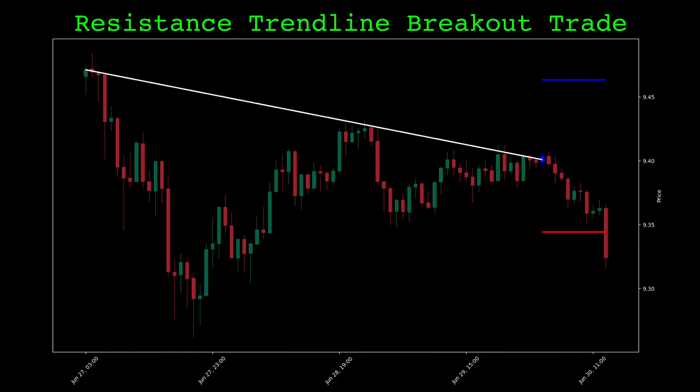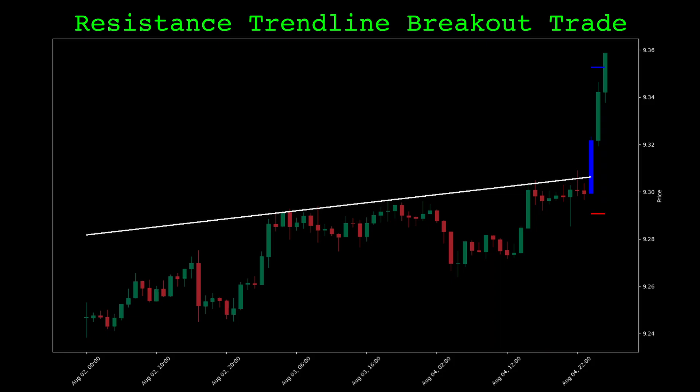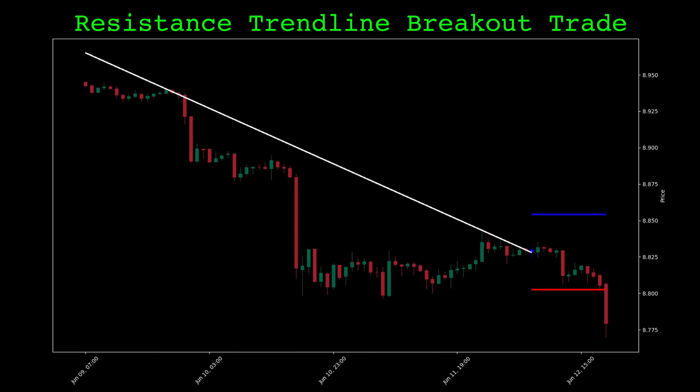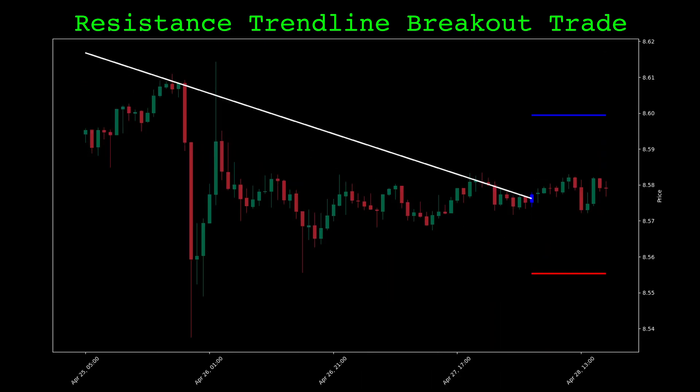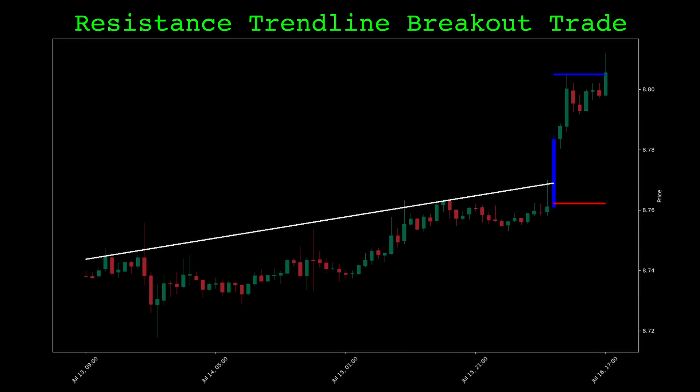Our goal is to find features or indicators that are predictive of when this trade setup works and does not work. Then train a model with these indicators so we can make a prediction at the time of breakout to decide whether or not to take the trade. Let's look at the code for finding these trade setups and creating the dataset we will use later to train the machine learning model.